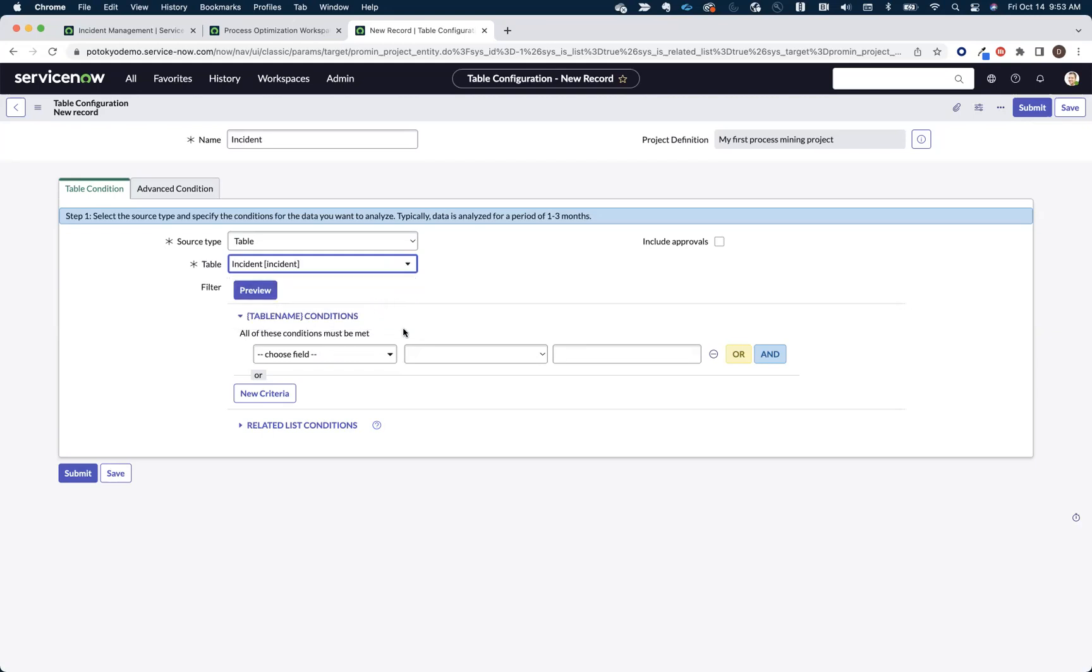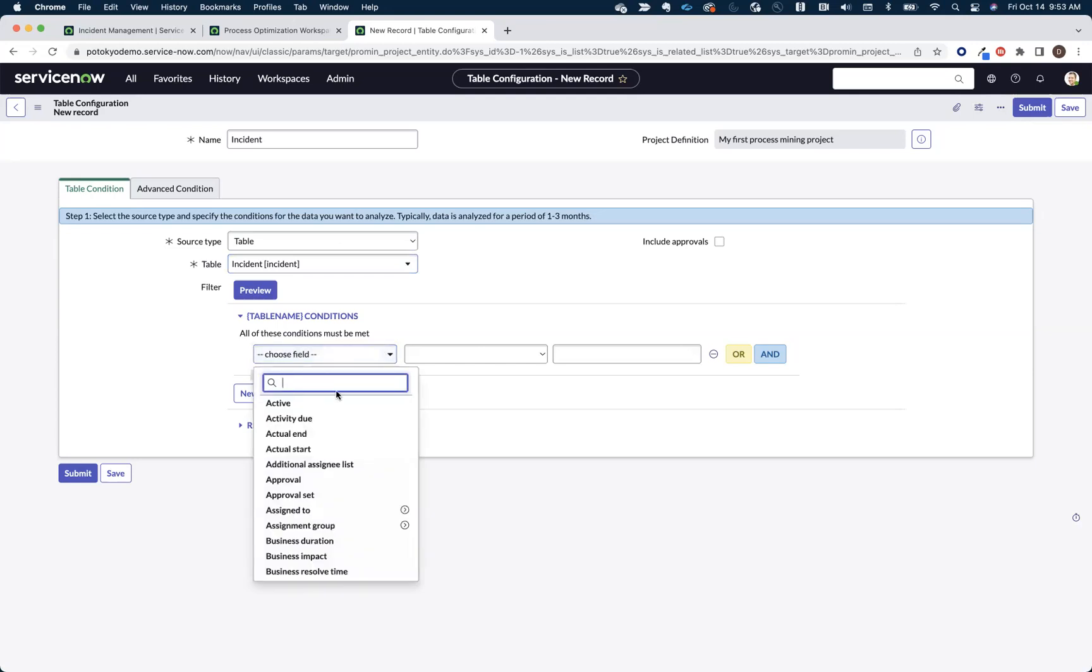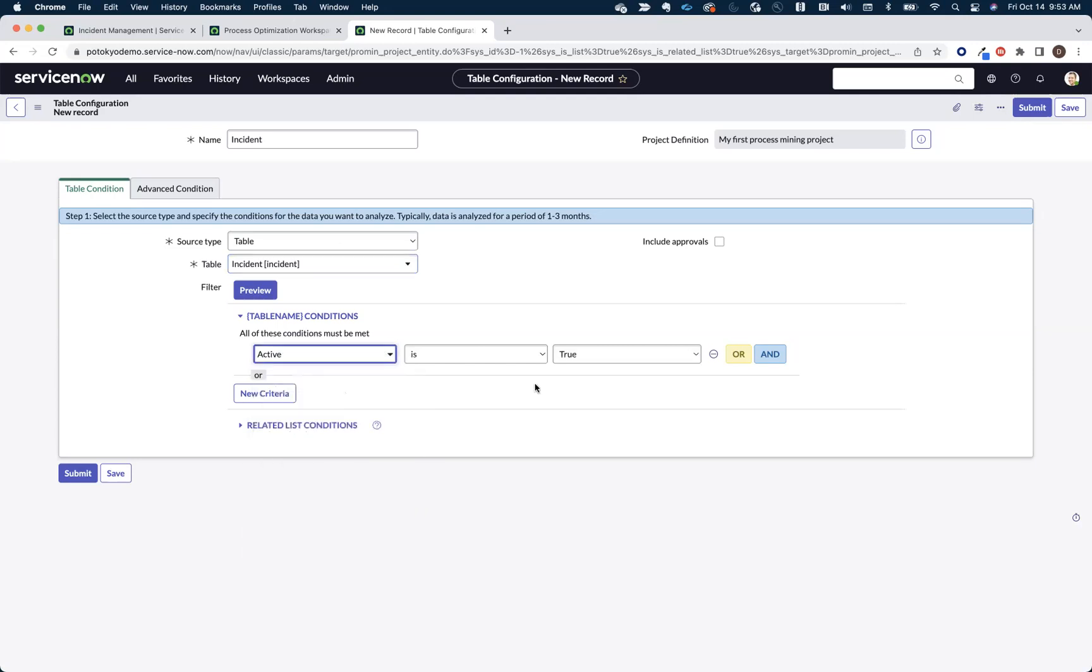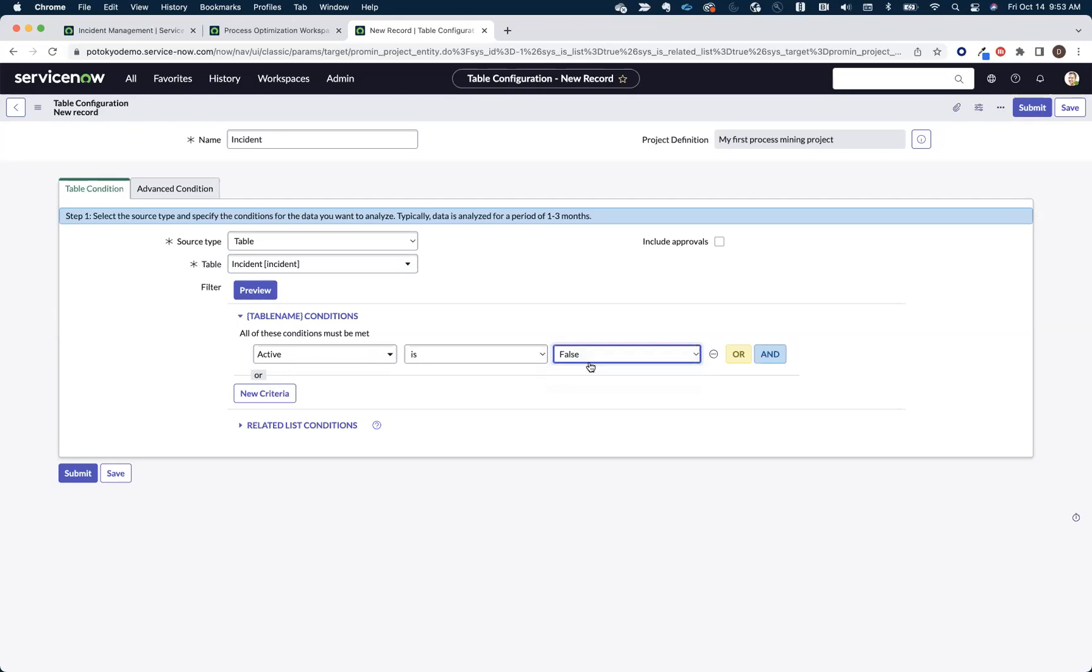And then what we need to do is we need to start narrowing down the scope of the data that we want to mine to help us answer the questions that we want to answer as part of this mining exercise. Now, best practice dictates that we mine closed records. In this case, it's going to be closed incidents. That's going to give us an accurate representation and make sure that we're comparing apples to apples.